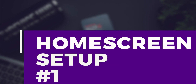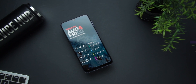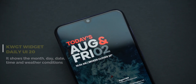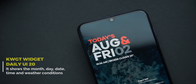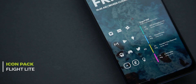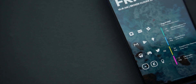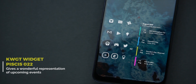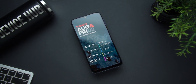The first setup is unique and could work for people who need to be updated on dates of upcoming events just from one look on their home screen. At the top you'll find a KWGT widget from Daily UI that gives you the month, day, date, time, and weather conditions in a very pleasant looking format. To the bottom of this widget on the left you'll find some apps themed with a Flight Light icon pack, which gives a very clean minimal look. On the right you have a KWGT widget from Piscis which gives a wonderful presentation of upcoming events on your calendar. The wallpaper was tweaked by reducing the brightness a bit to make the icons and widgets come to life.